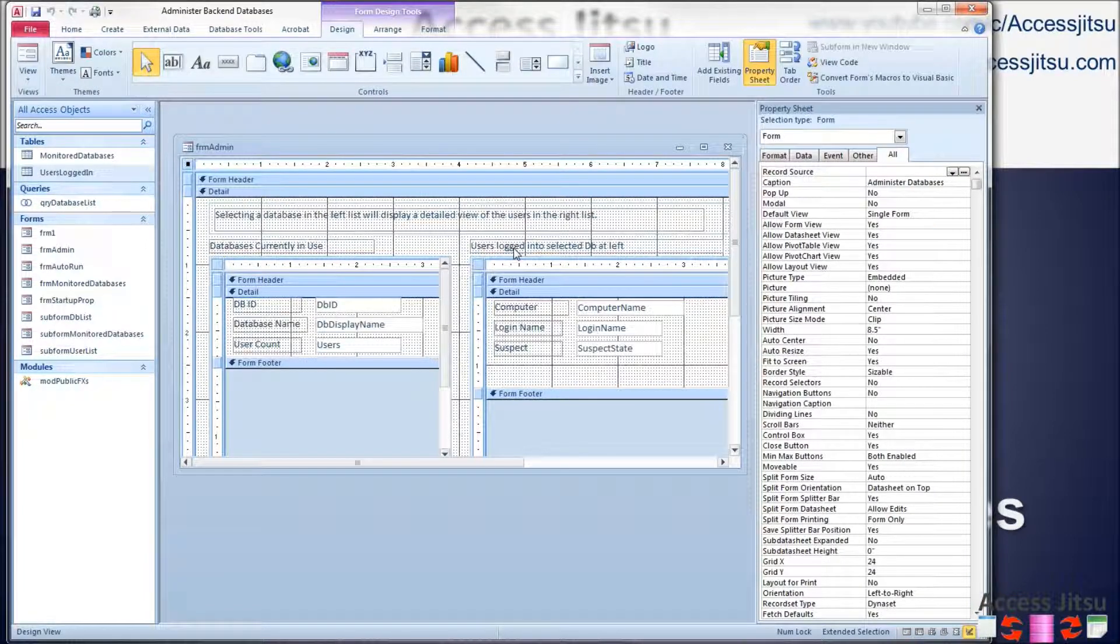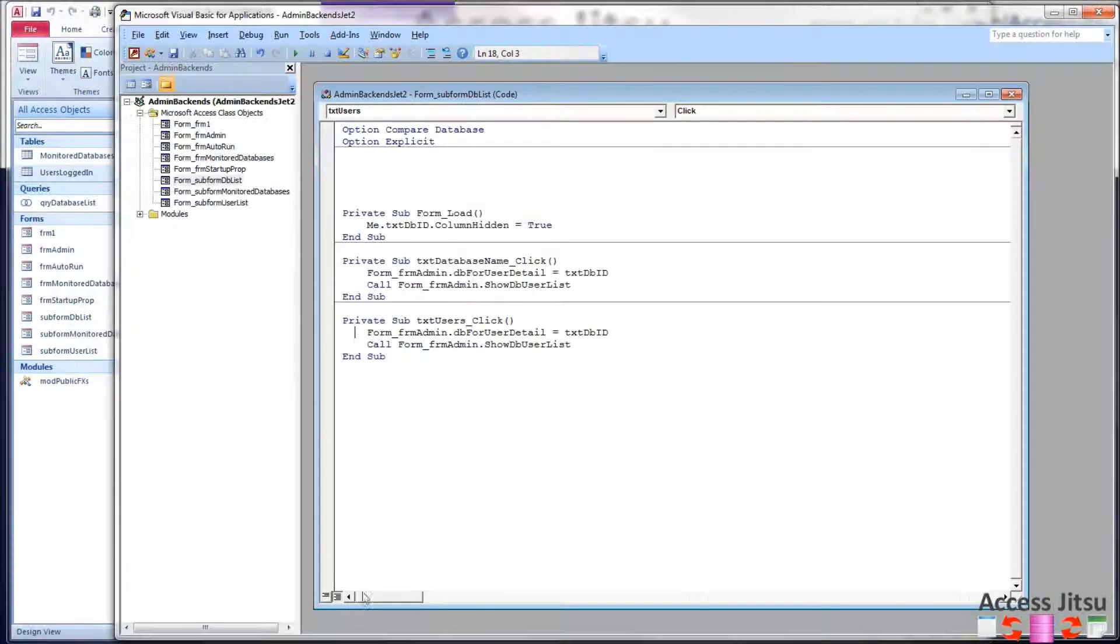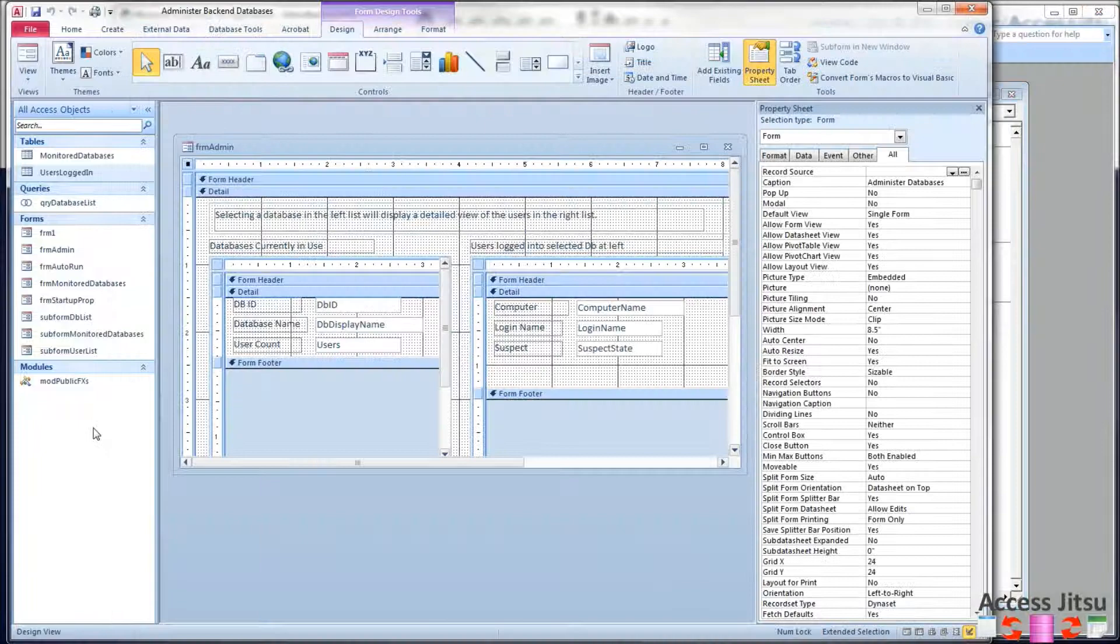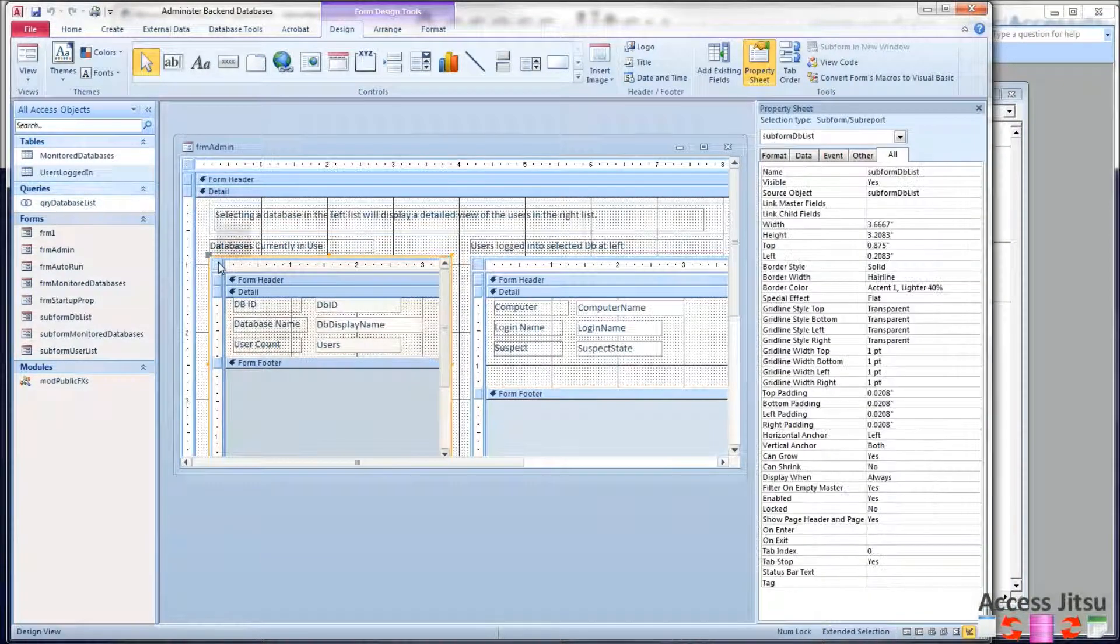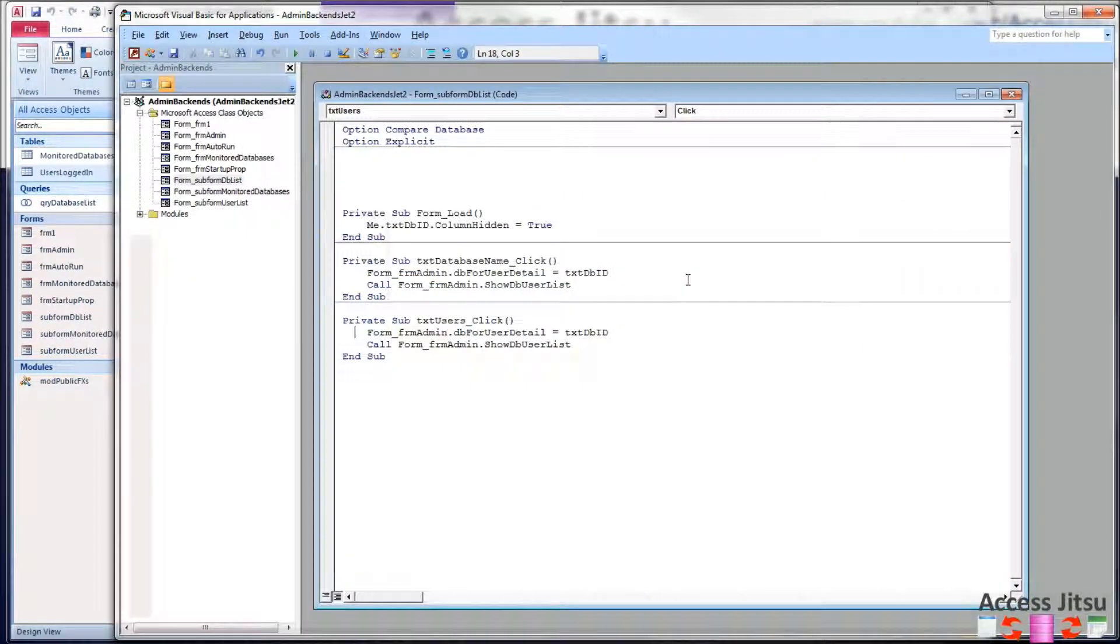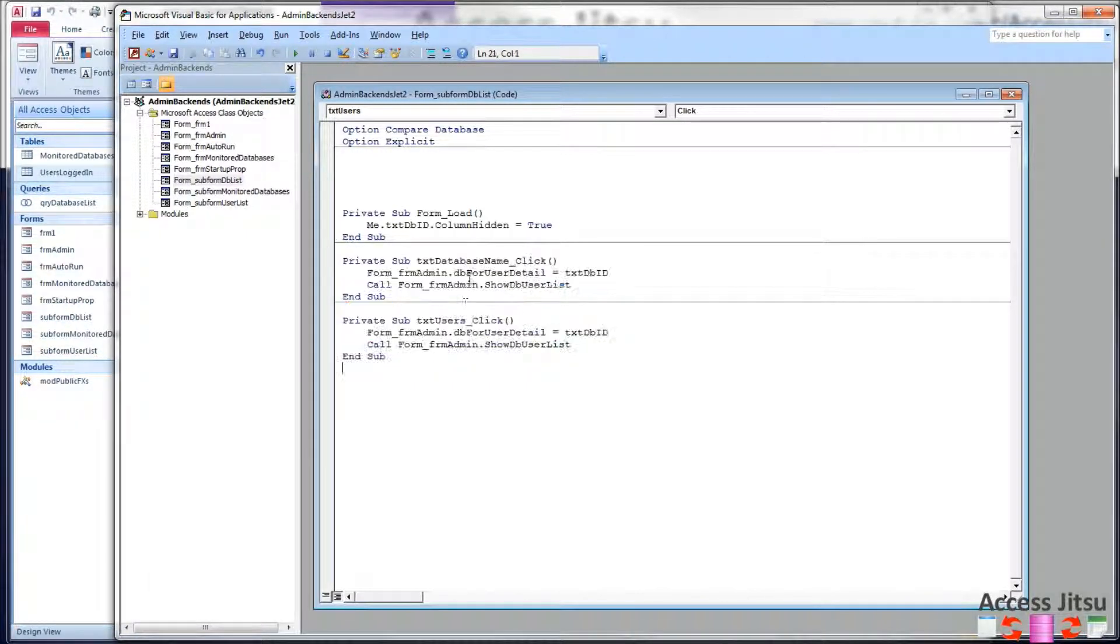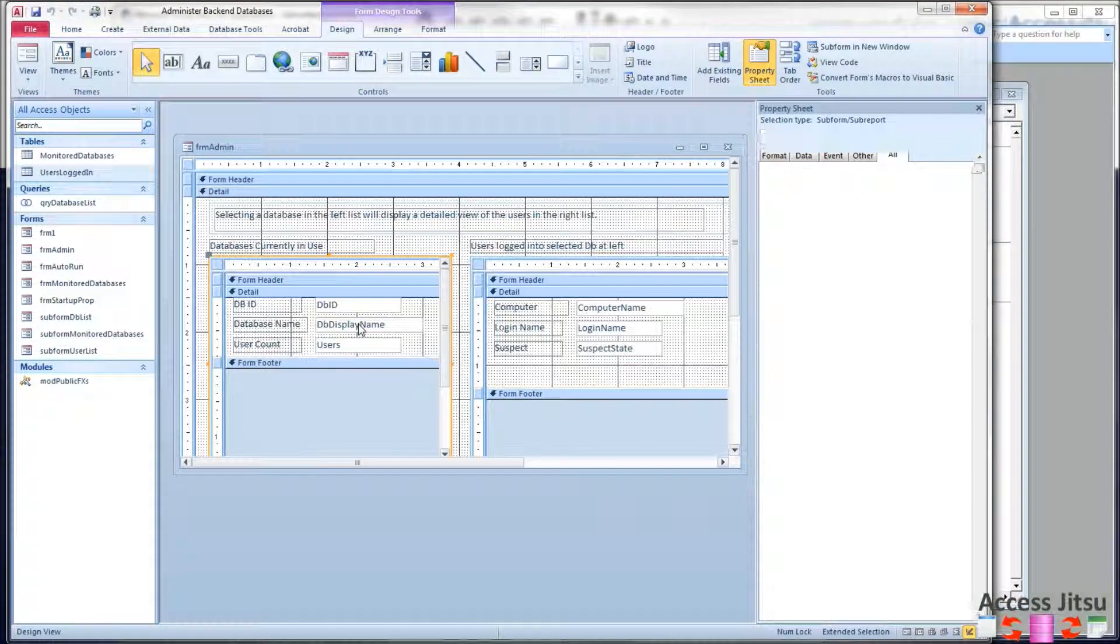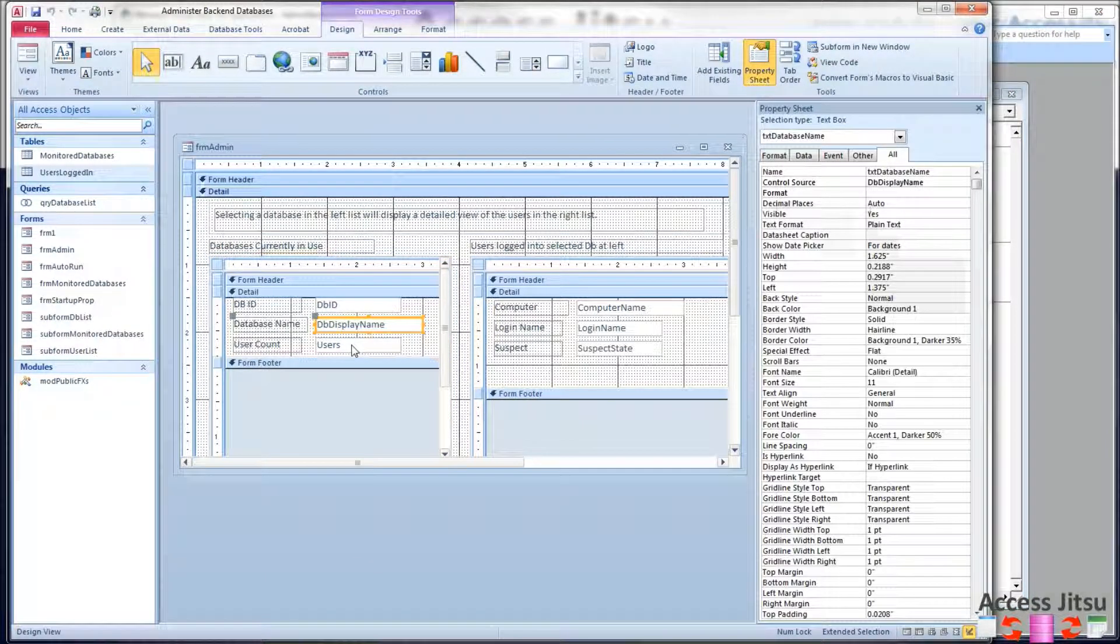And head over to our code. All right, subform dblist. This subform is this subform over here on the left. We have added two new events, text database name click and text users click, and that is this field and this field.